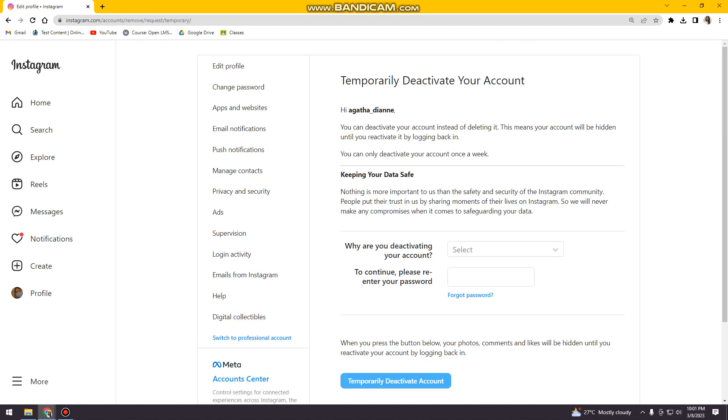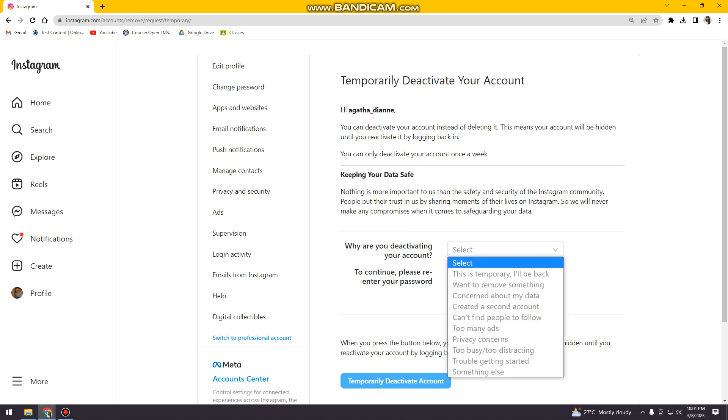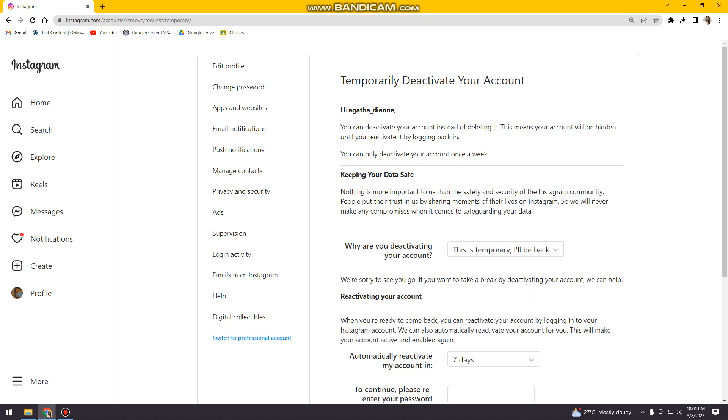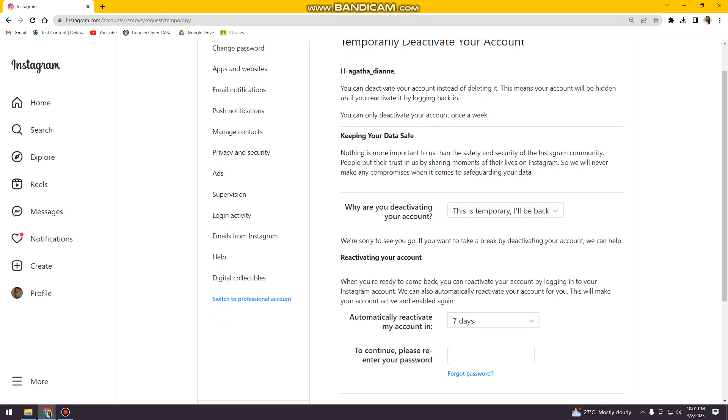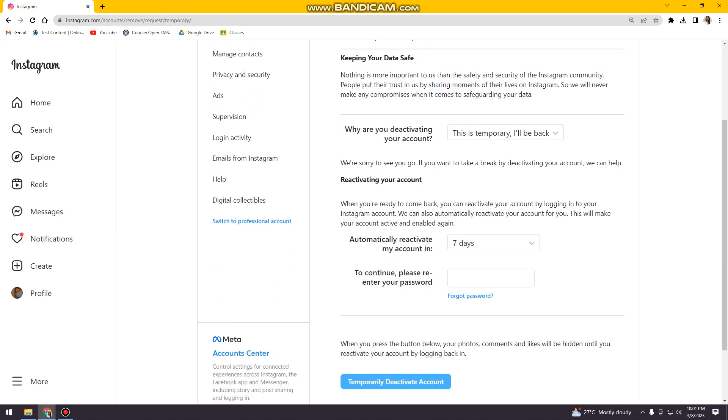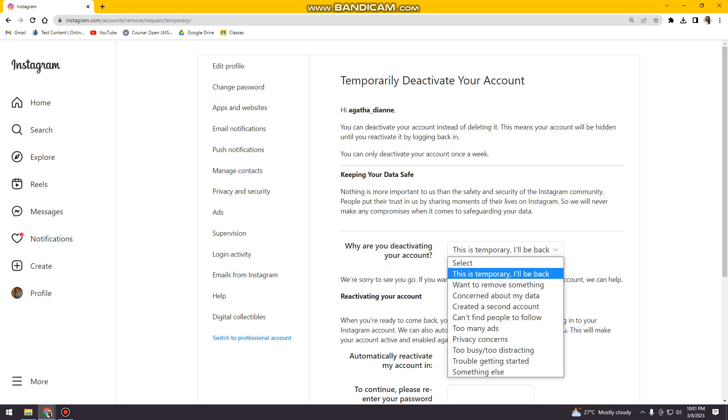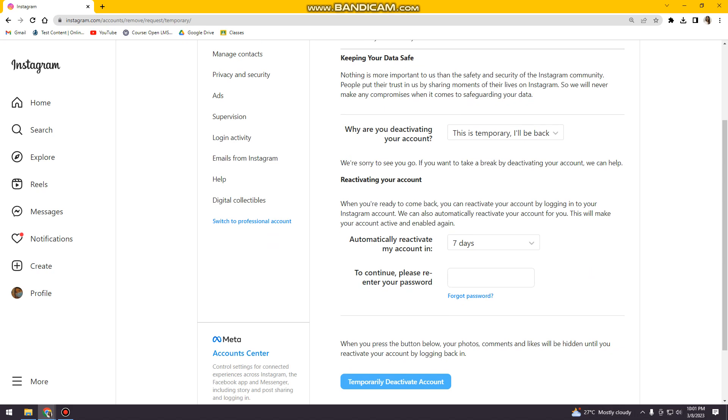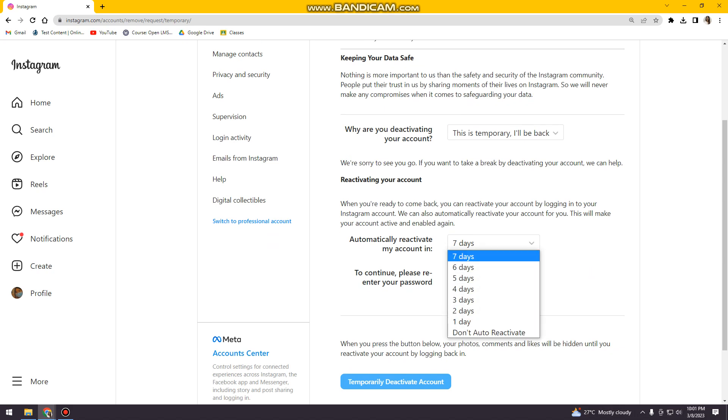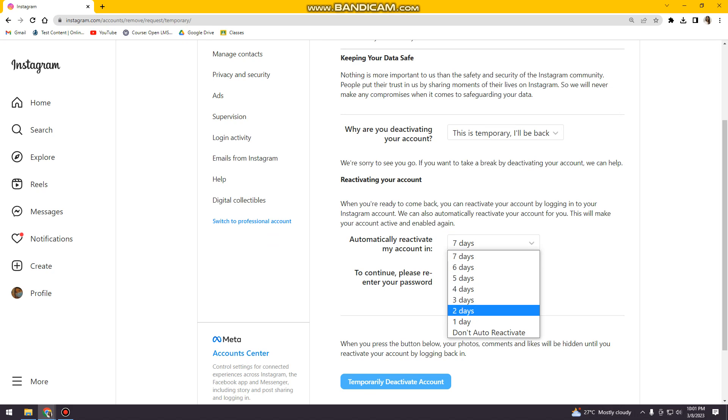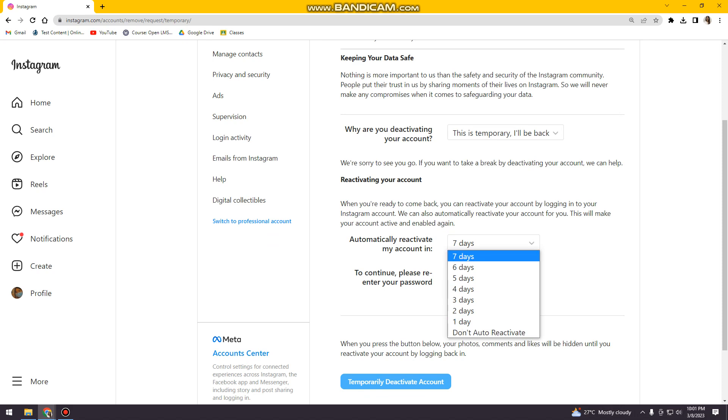And then here you just need to select why are you deactivating your account. So you can just choose any reason that you want. And then here, automatically reactivate my account in seven days, six, five, four, three, two, one day, or don't auto reactivate. So you can choose any of that.